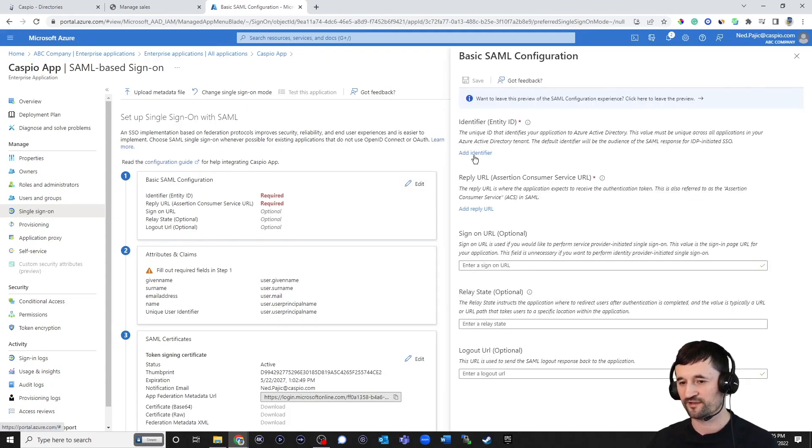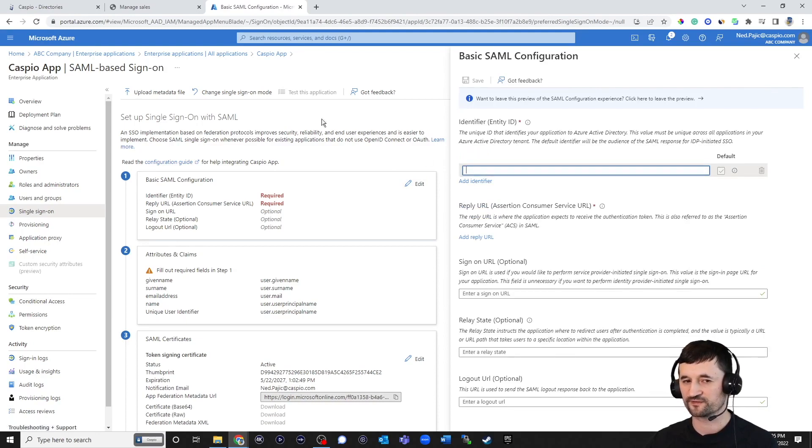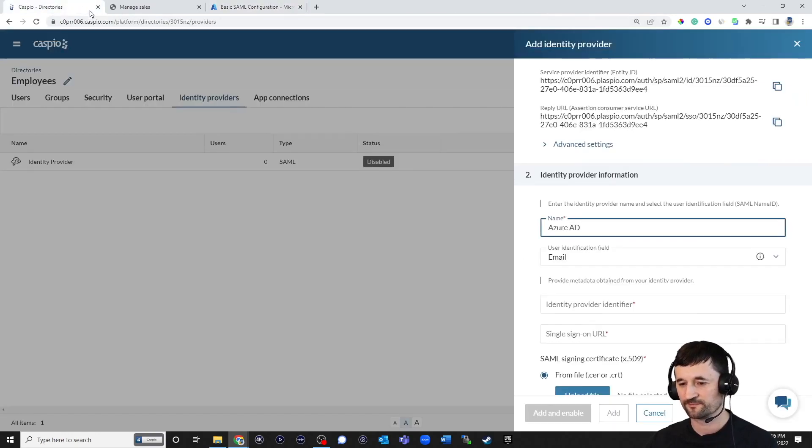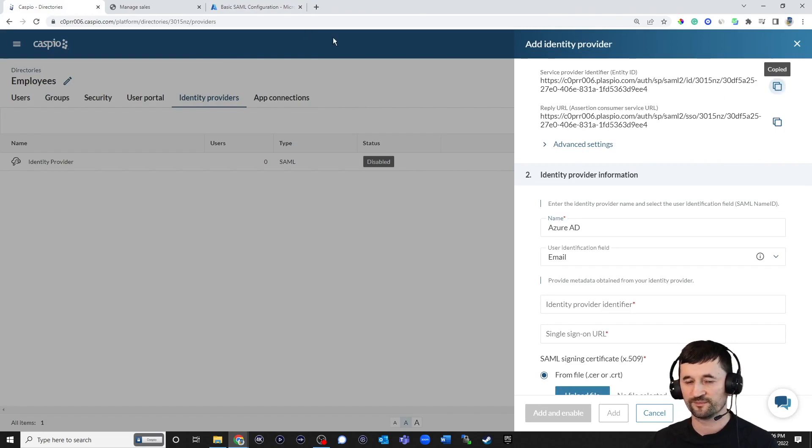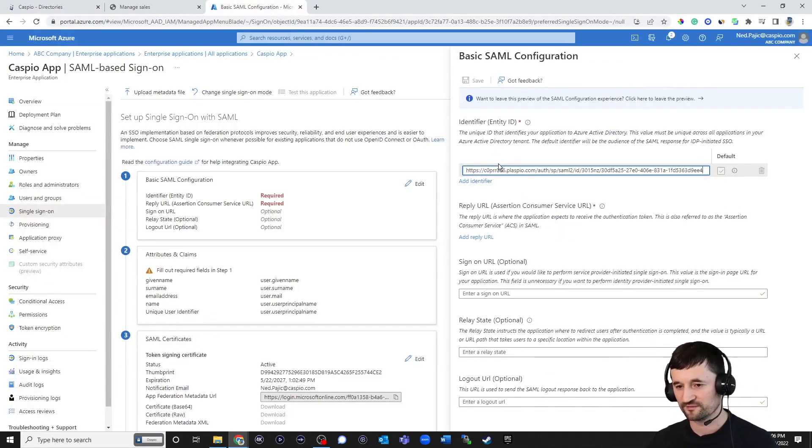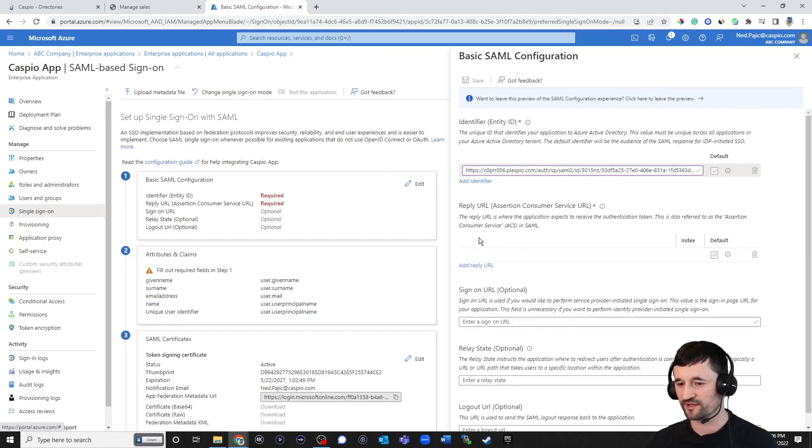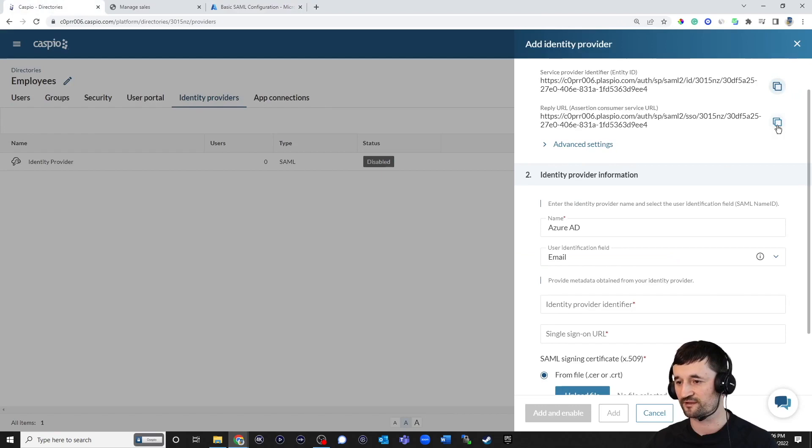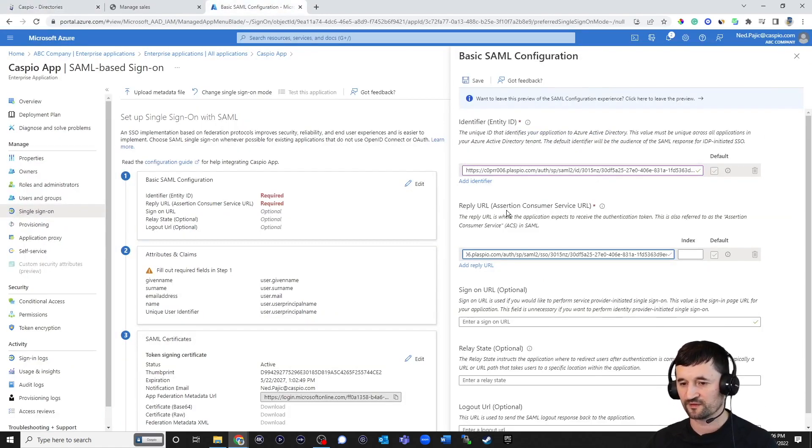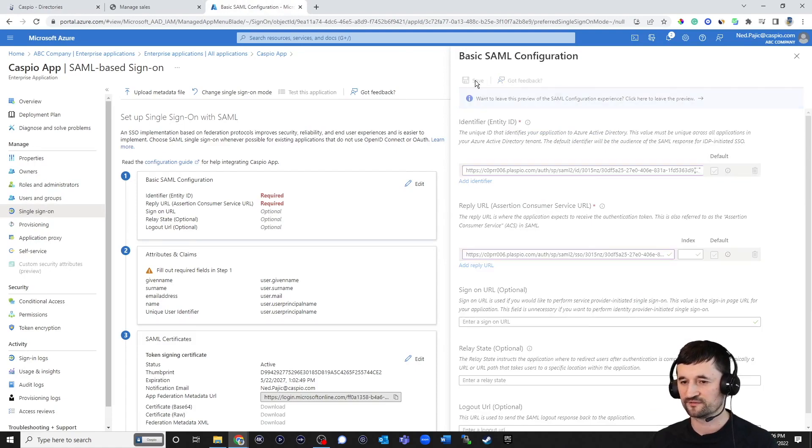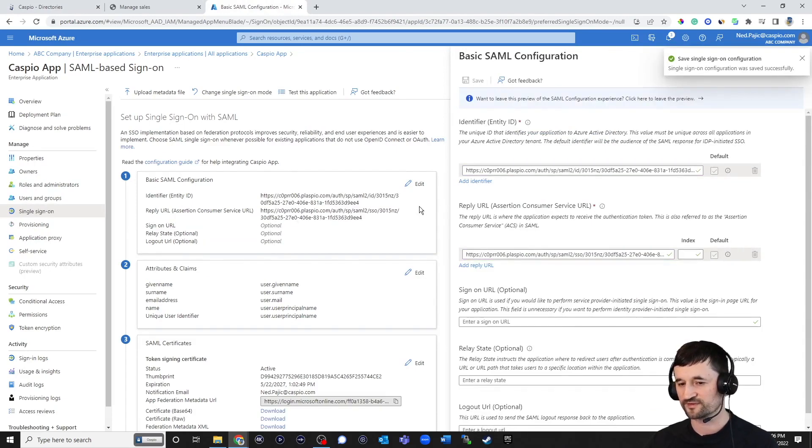We're going to add the identifier. Inside this field, let's go back to Caspio. Let's copy the entity ID, back into Azure, and let's paste that inside the field. Let's also add the reply URL. So back inside Caspio, copy the second link and paste that inside the second field. Once you're done, just go ahead and save.